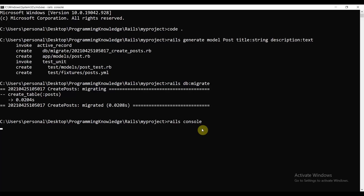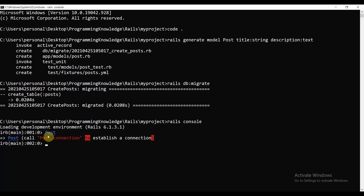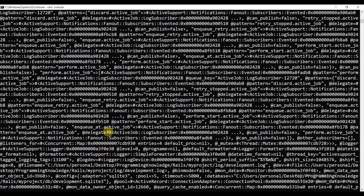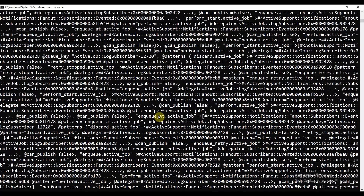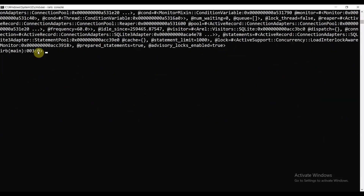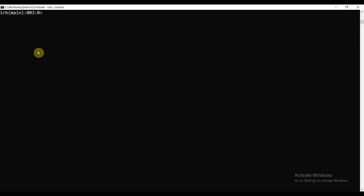Then you have an interactive Rails shell to work with and you can interact with the model inside the Rails console. Let's type Post — it will throw an error because it needs to establish a connection. That's why we call Post.connection. It throws out a good amount of output which we can ignore. You can type Ctrl+L to clear the terminal.